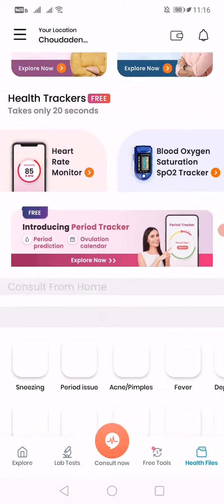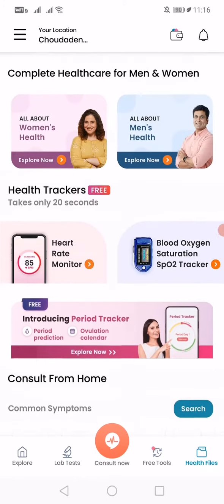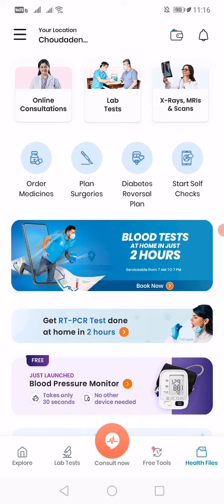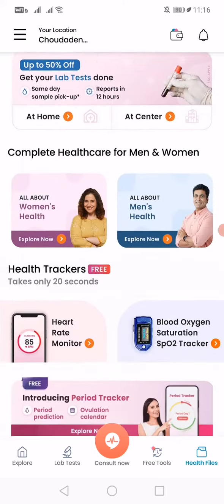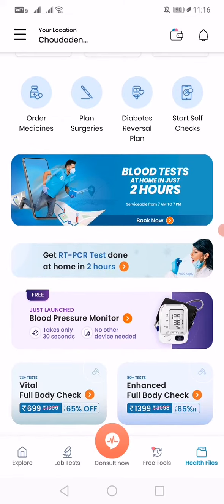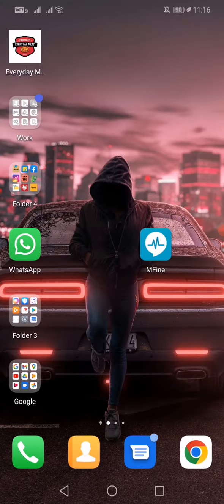This is an app to book your appointment and to check on your symptoms and such. It will even give assistance for diagnosis centers and such. This is how to create your account in mfine. Thank you.